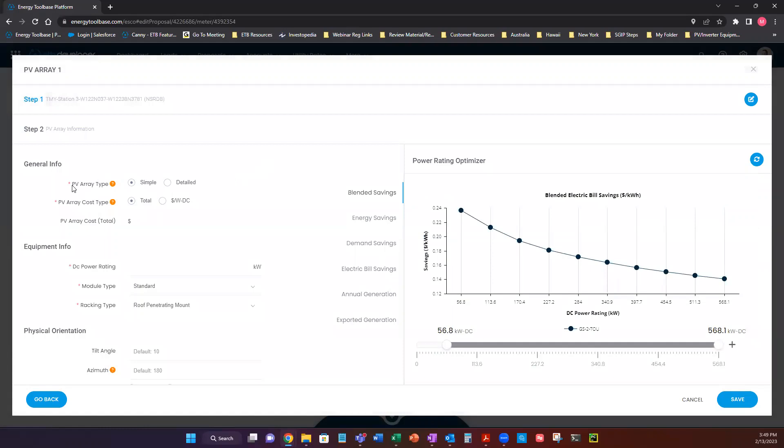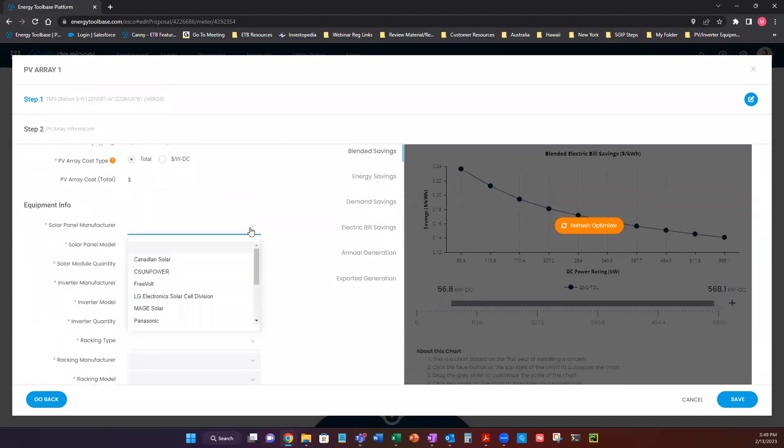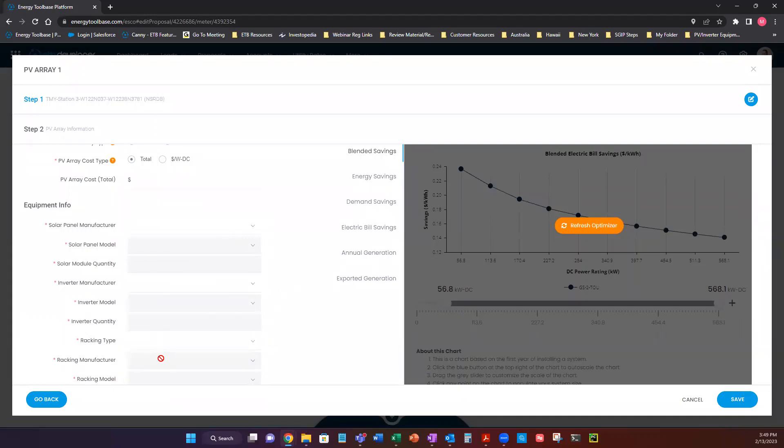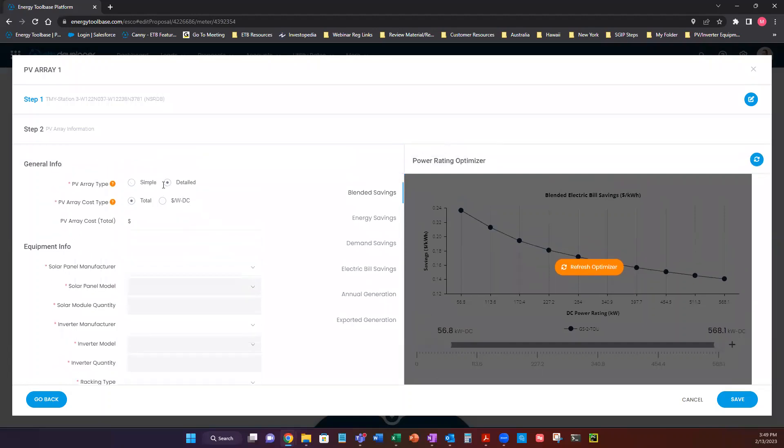Now the first things first, we have PV array type is simple and detailed. So simple is not going to be specific to manufacturers, model numbers, it's very high level and it's simple. Detailed is where you can actually choose a custom list of hardware manufacturers for solar PV, for your inverters, racking type. So this all has to be pre-built in your company settings before you can use this option. So it's pretty simple to do. Just ask your account manager or your onboarding manager how to build custom equipment. They'd be happy to set up a meeting and jump in and show you how to do this.